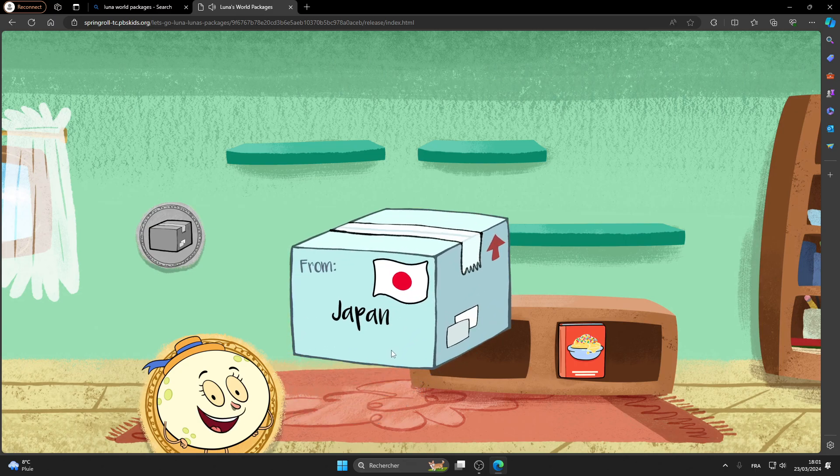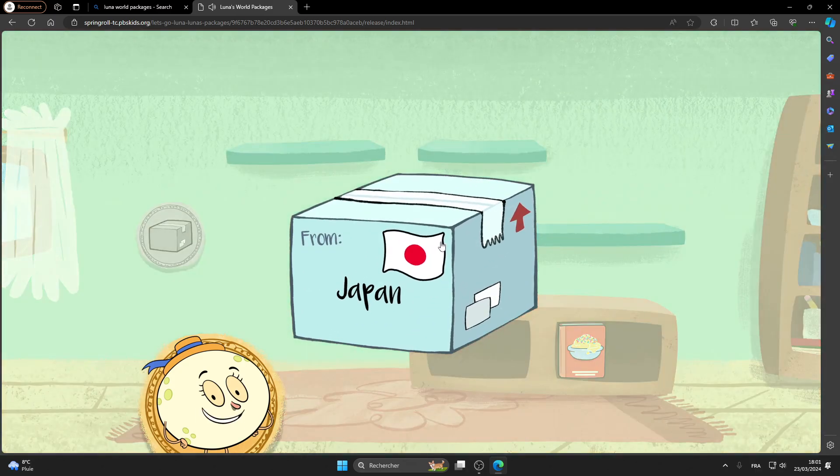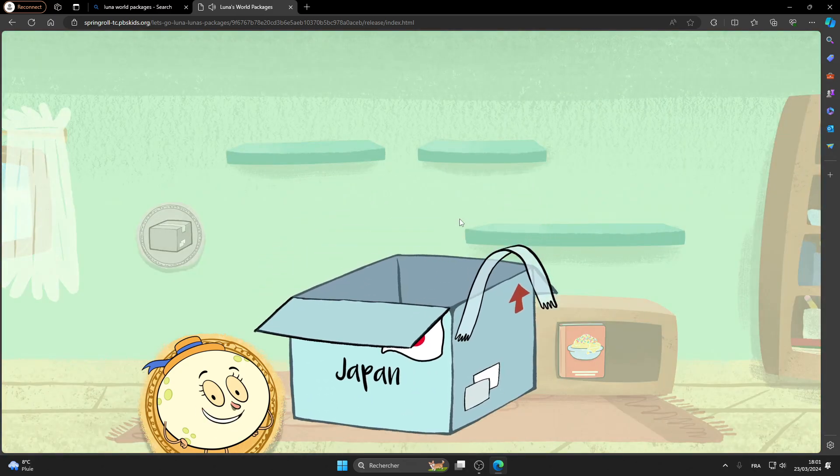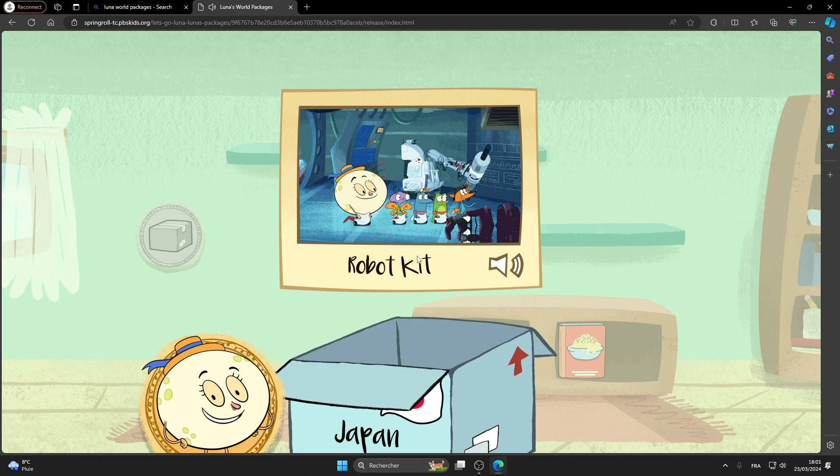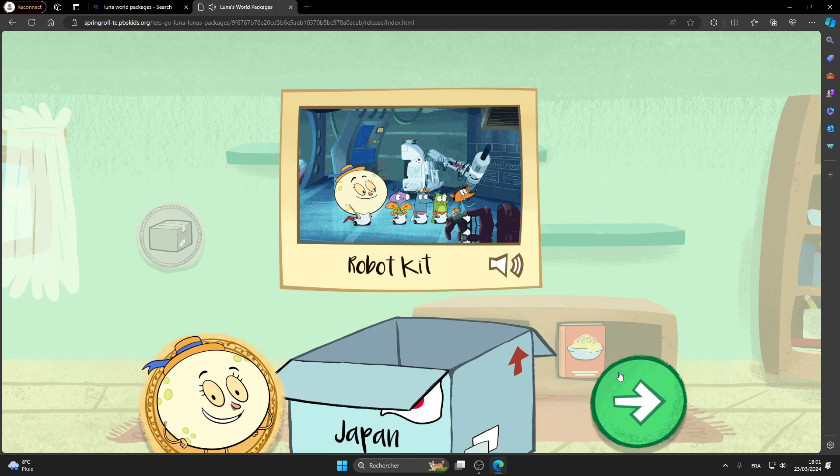Hey! A package from Tokyo, Japan! It's a robot building kit. Robots are incredibly popular in Japan. You'll see them all around Tokyo, in one form or another. Let's get started!